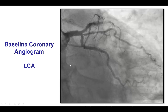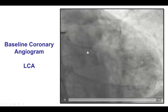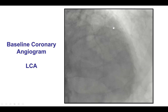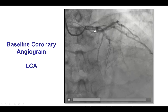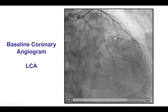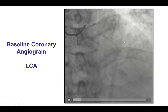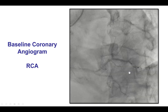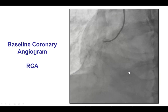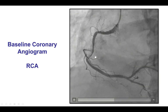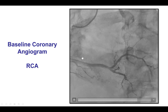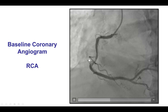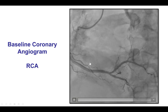Coronary angiography showed no significant disease in the circumflex. However, the LAD was occluded with significant calcification. This appeared to be a chronic total occlusion with distal filling via ipsilateral epicardial collaterals. The right coronary artery had significant calcification and did have a lesion in the mid-segment, along with an intraluminal filling defect that likely represented thrombus.